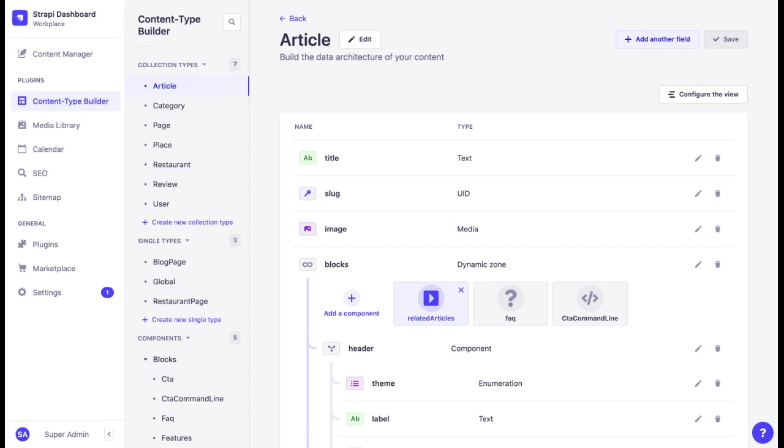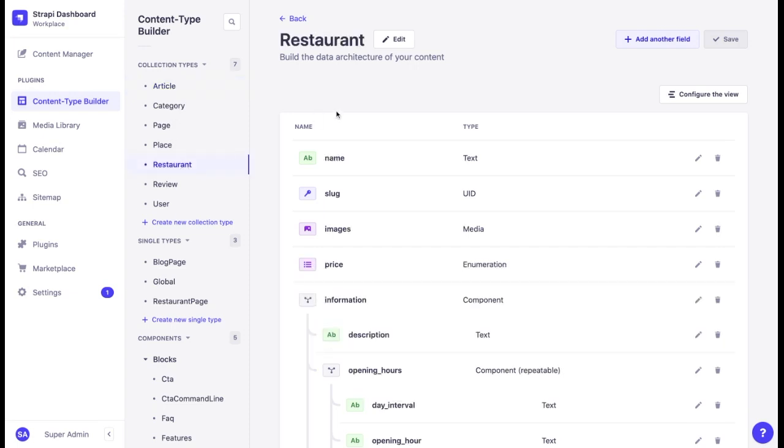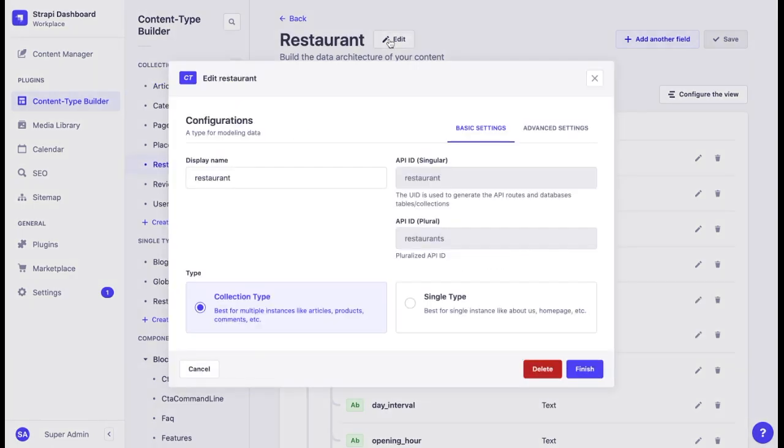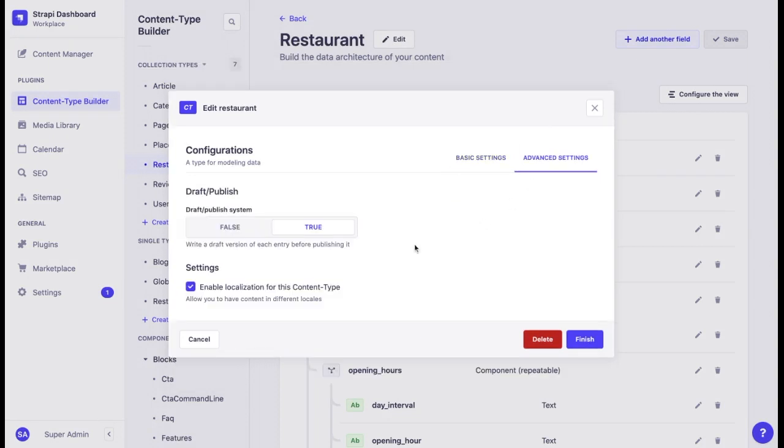To create content in a new locale, we go to the content types builder, choose a content type—for example, if you want to localize a restaurant—go to the settings, advanced settings, and click on enable localization for this content type.